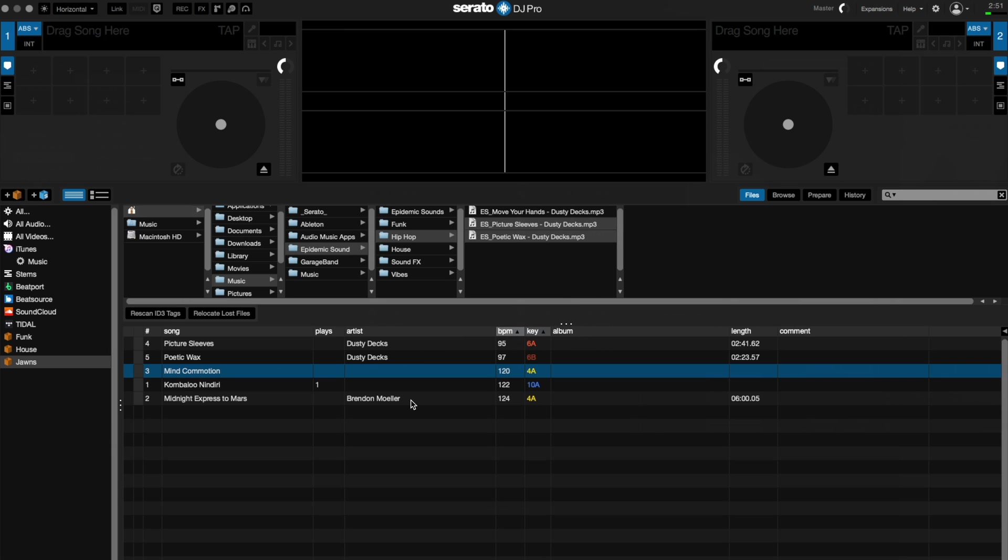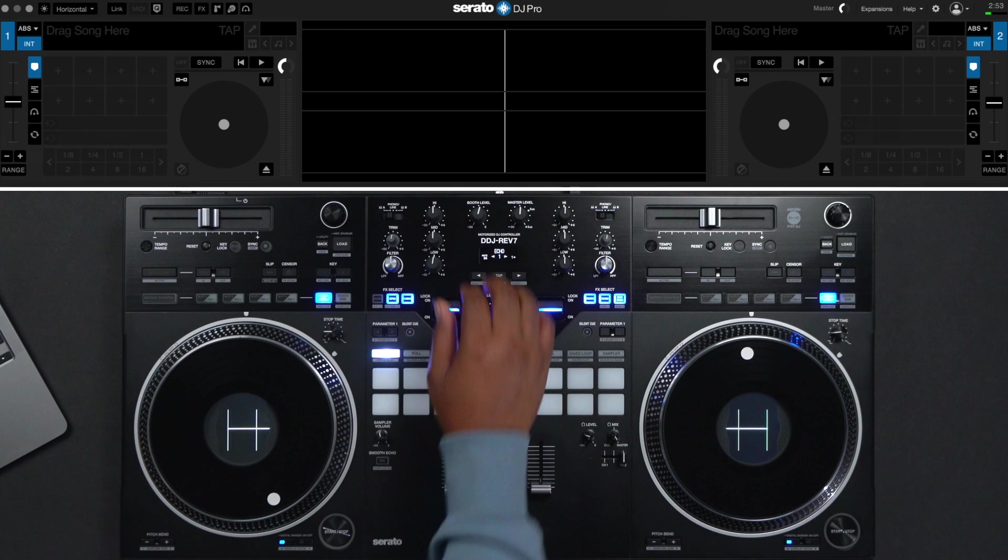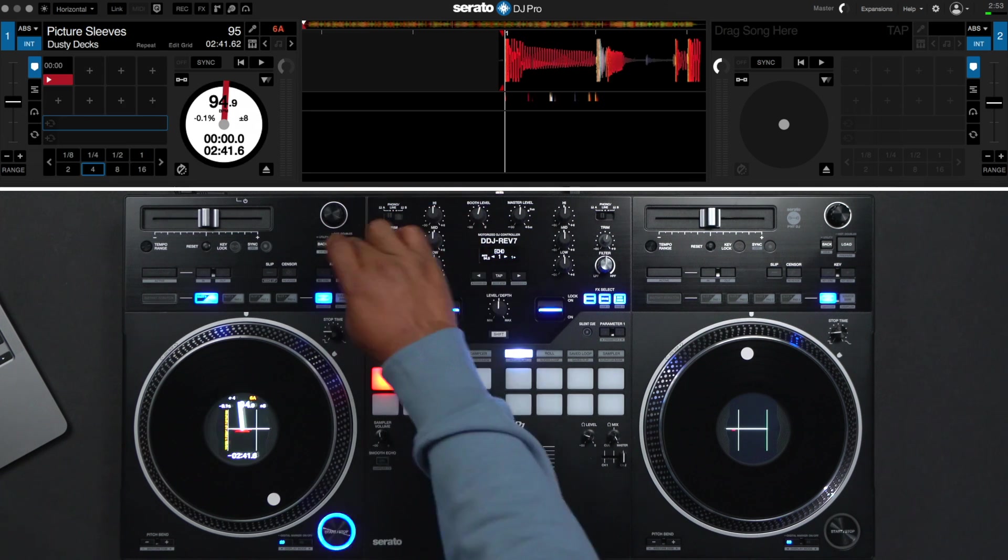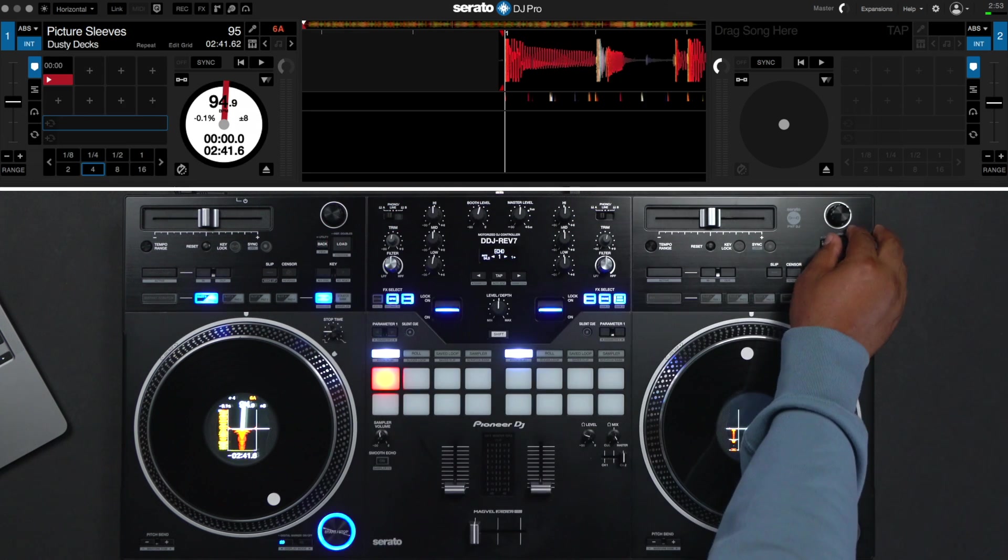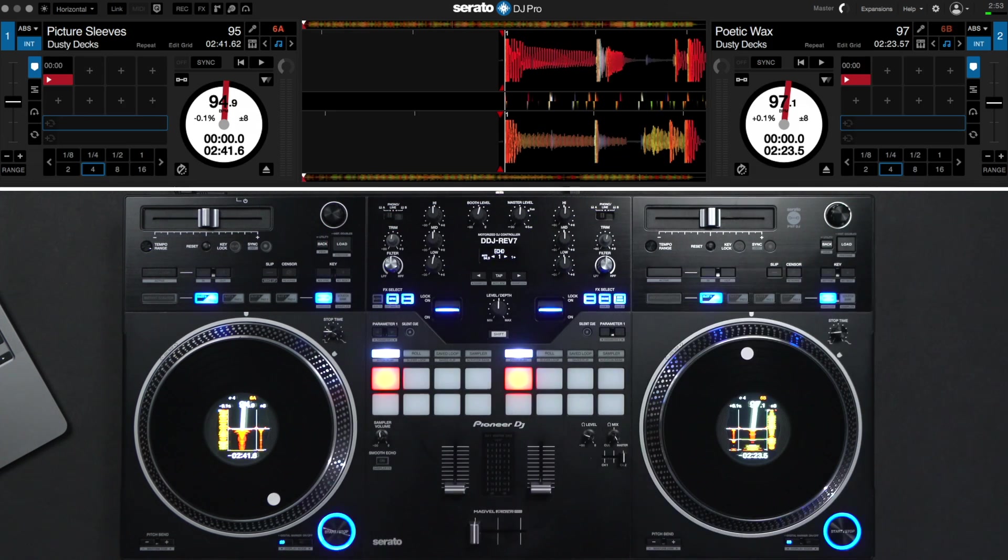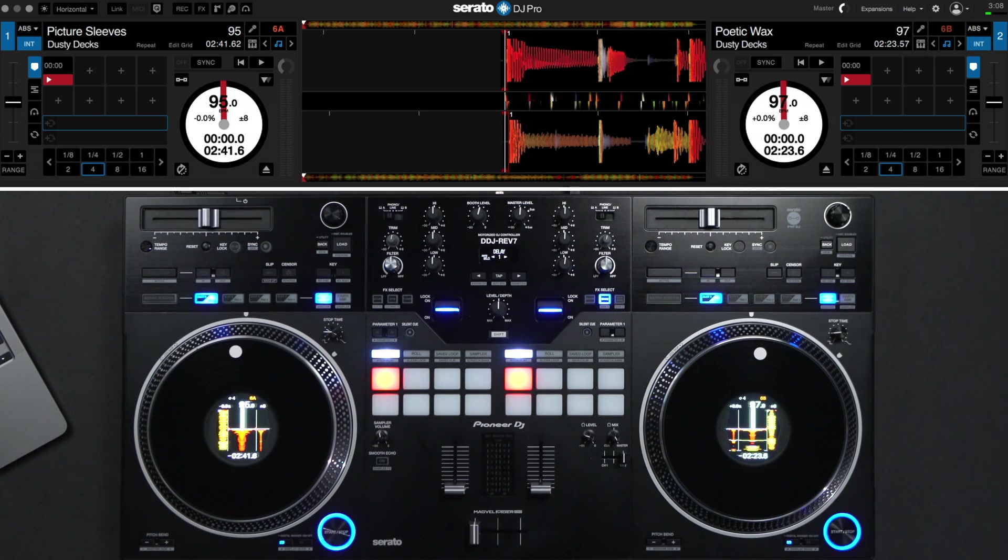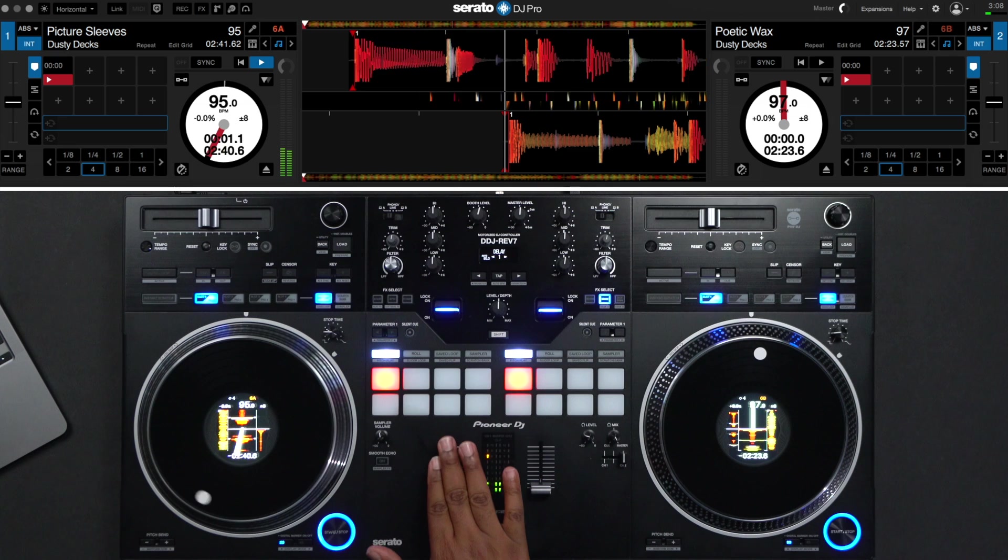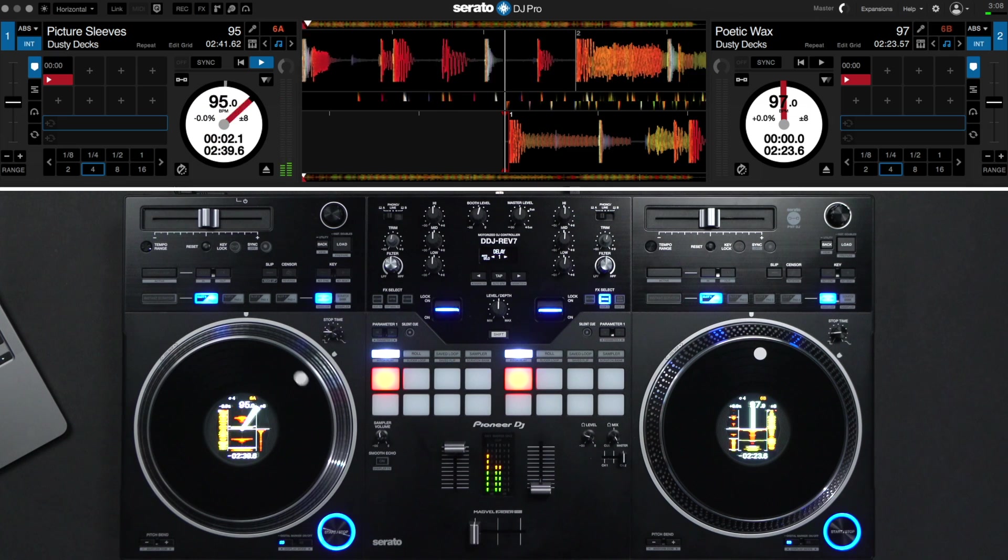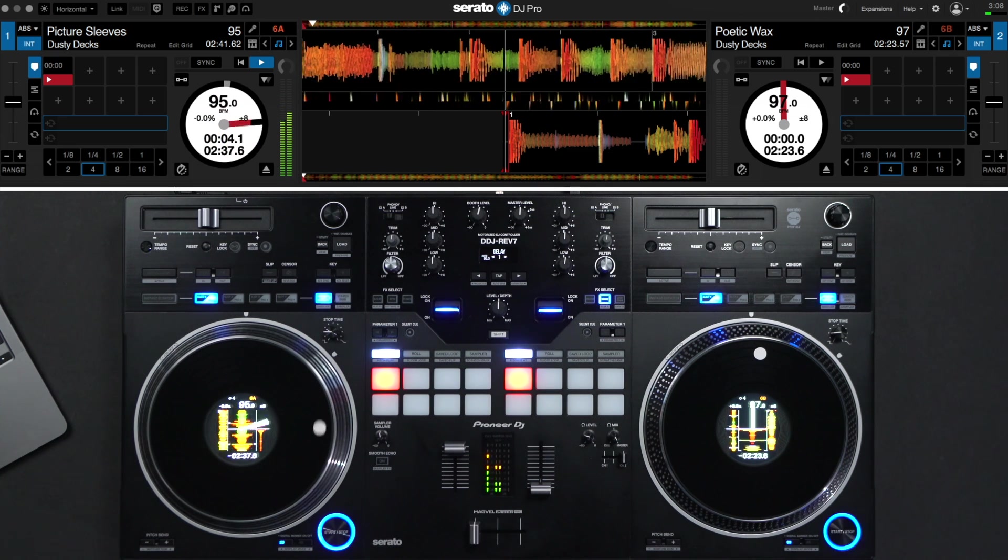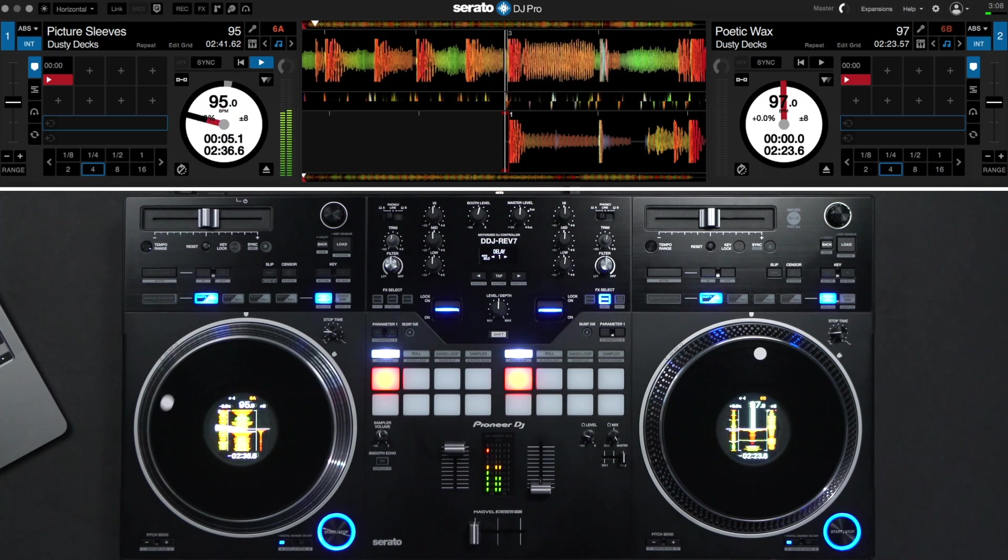Now I'll scroll on the controller and load tracks to both the left and the right decks. Since I've sorted my Crate by BPM, it's easy to find a track in a similar range of tempo. Start the first track by pressing play on the controller and bringing up the left line fader. Once that's playing, I'll start the second track and bring up the right line fader.